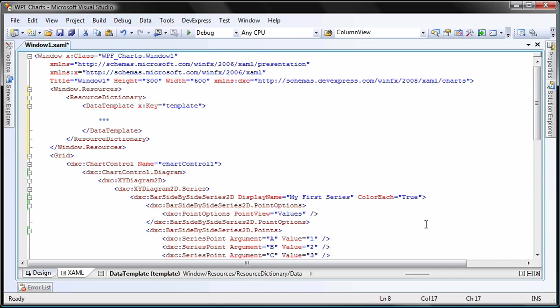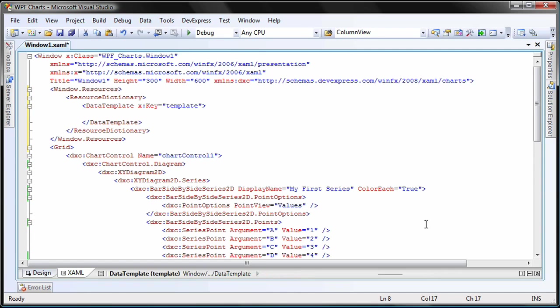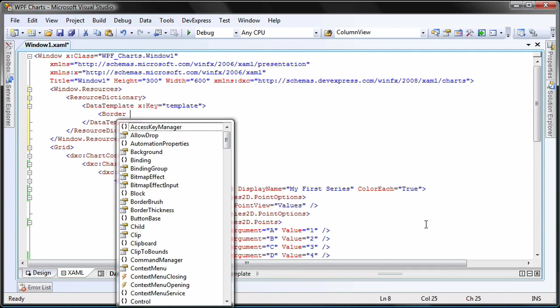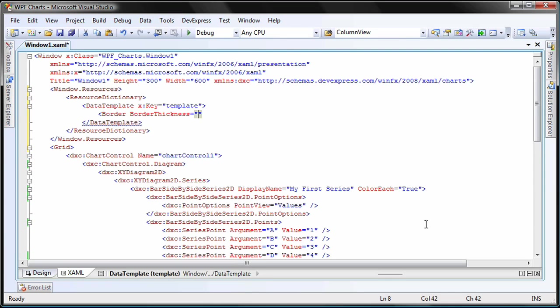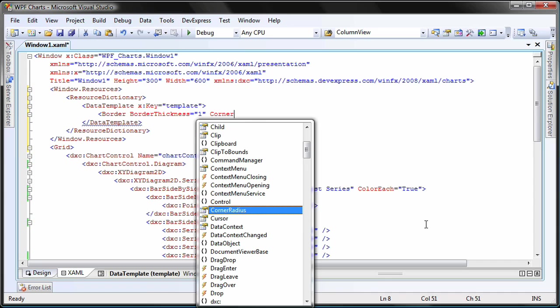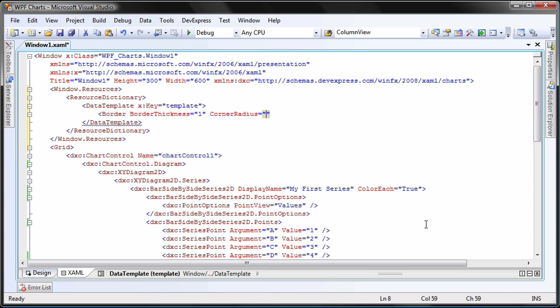Let's create a new border. I'll set the border thickness to 1 and its corner radius to 9.